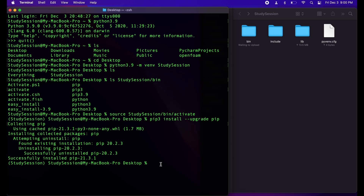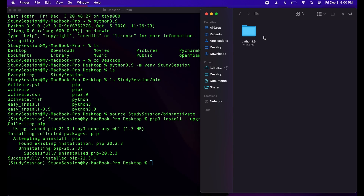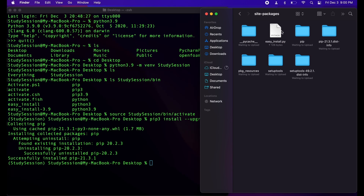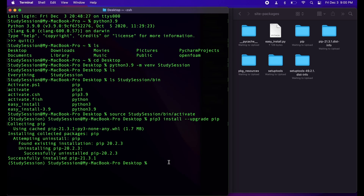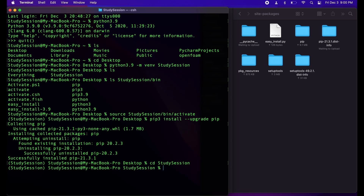After we complete upgrading our pip, we can simply install SciPy into our Python environment. Let's change our directory to study session and install SciPy by typing pip install scipy.